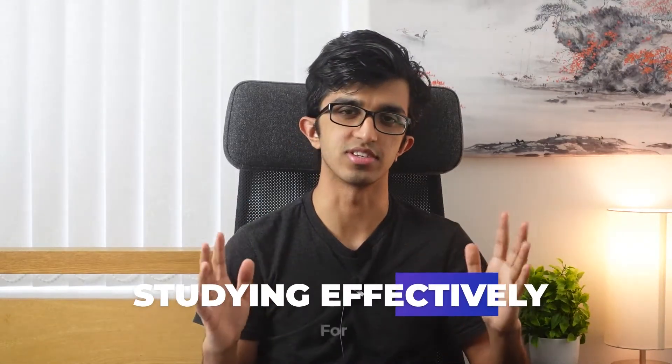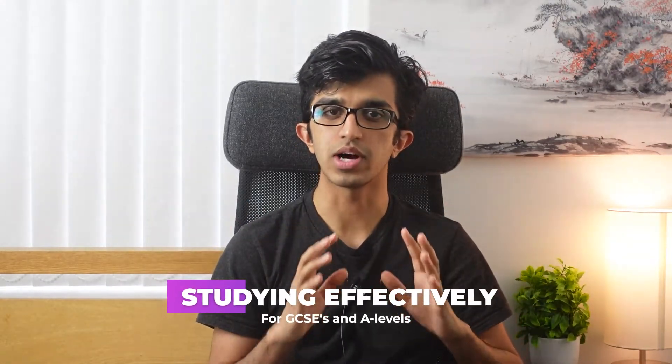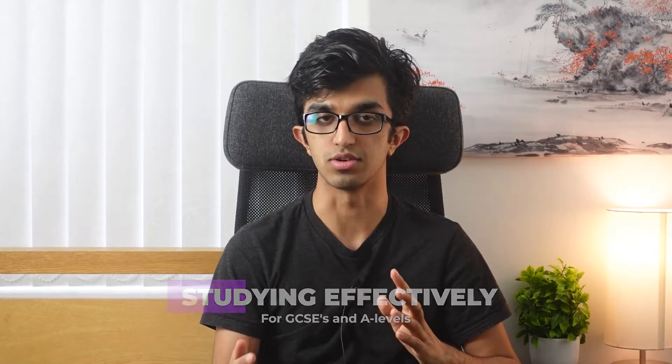Hey friends and welcome back to our series on studying effectively for GCSEs and A-Levels. In this video I'll briefly mention the most important tool for helping you guide your revision and ensuring you've covered everything, which is a specification.